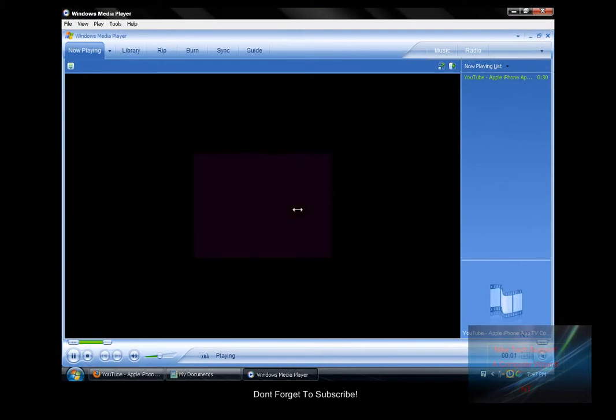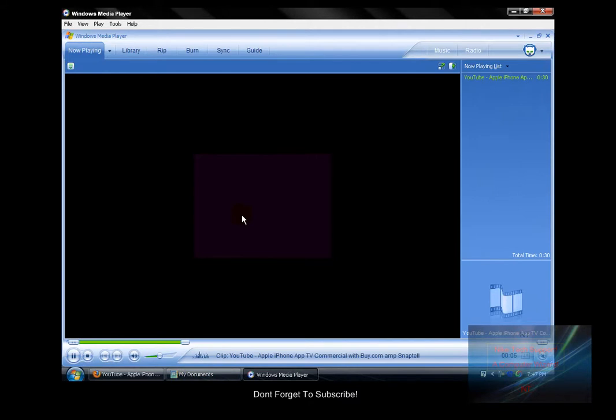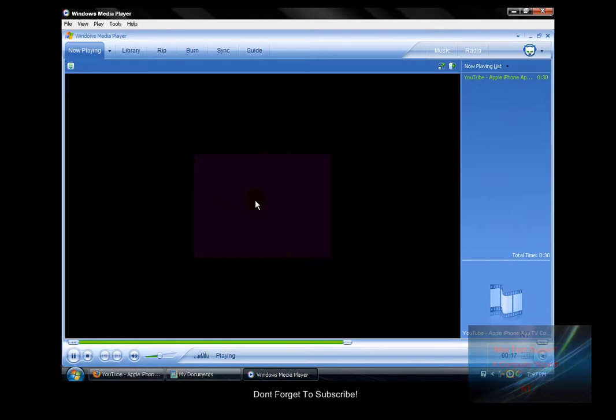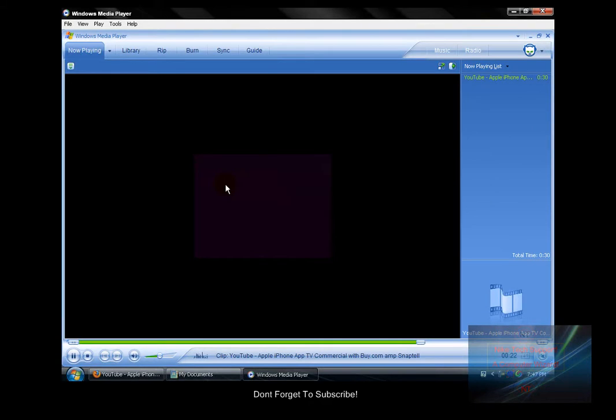The downloaded video plays successfully, showing the iPhone commercial: 'Say you're in college and you need to find an apartment closer to campus. Well, there's an app for that. Or you need to find the cheapest price on a biology textbook, or you need to find at least one photo you can show your parents. There's an app for that too. Yep, there's an app for just about anything, only on the iPhone.'